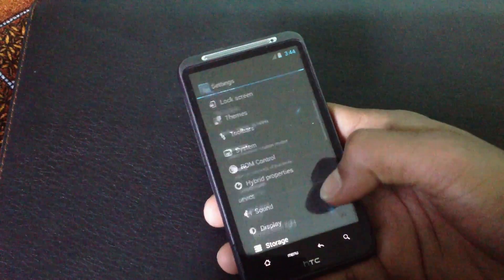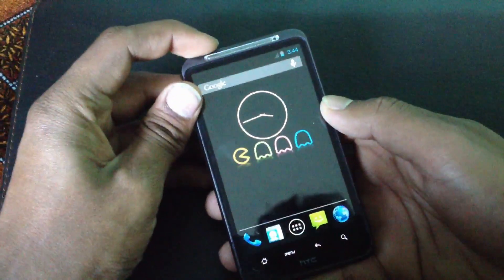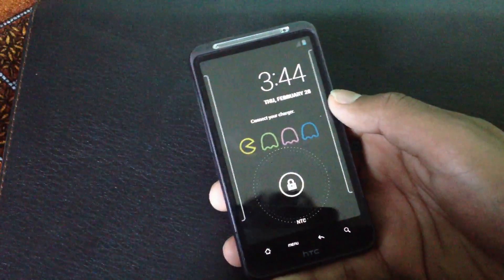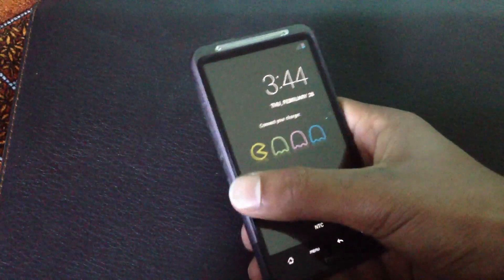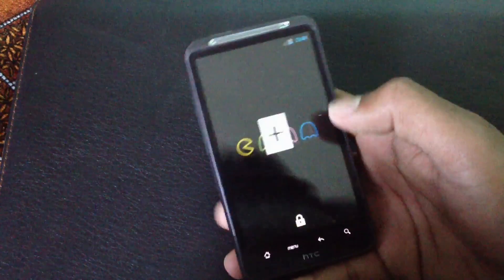Right from the lock screen you will get the Android 4.2 lock screen where you can add widgets to your lock screen.